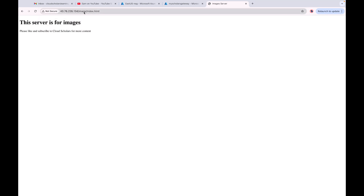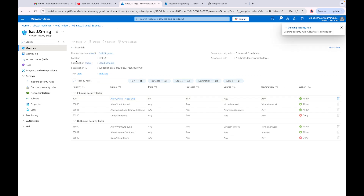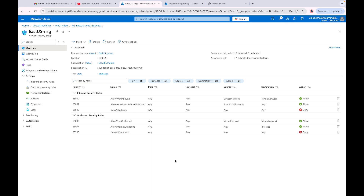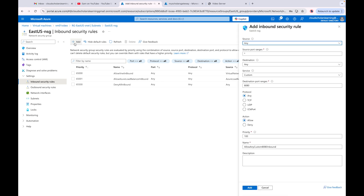If I refresh, I'm able to reach the servers directly — but I should not be able to get to them that way since it's allowing all HTTP requests. So I'm going to delete that rule. Now that we've deleted it, we want to create an inbound rule that denies everything, so we're only allowing access from our application gateway.